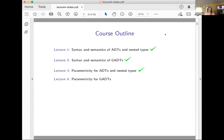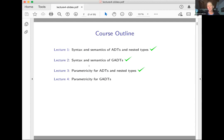Just a quick reminder of the course outline. During the first lecture, we talked about syntax and semantics of ADTs and nested types. Then on Tuesday, we talked about syntax and semantics of GADTs. Last time, I talked about parametricity for ADTs and nested types. And today, as promised, I'm going to talk about parametricity for GADTs.